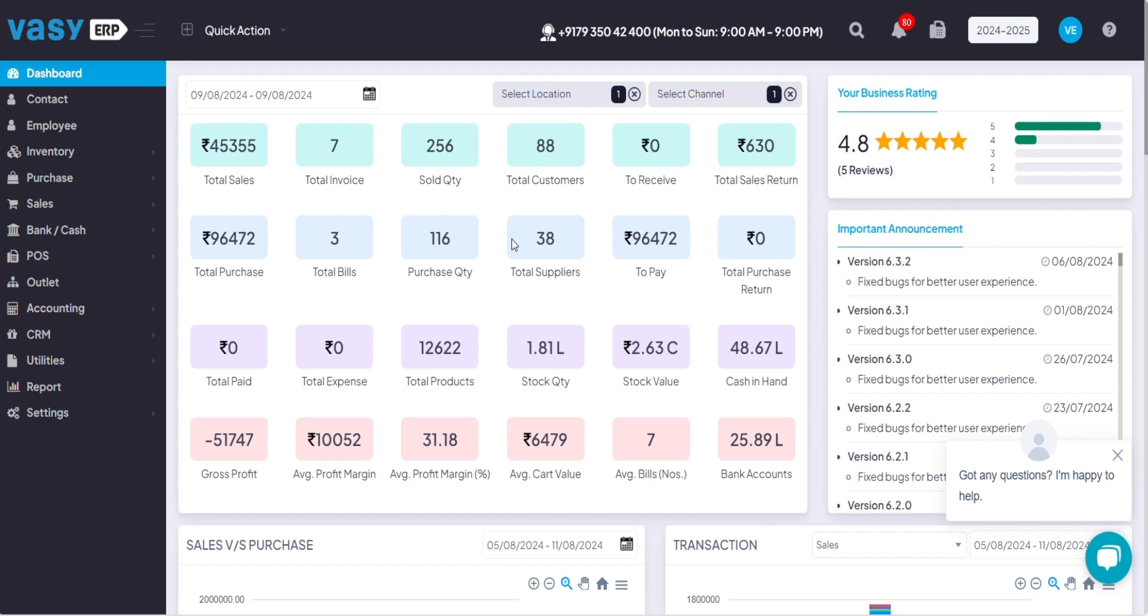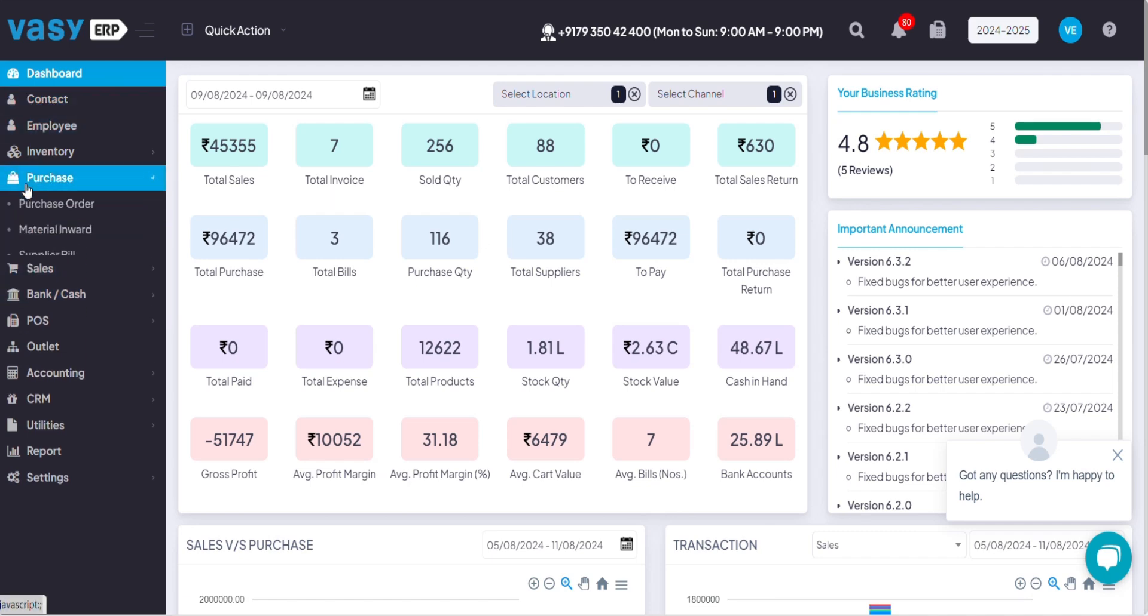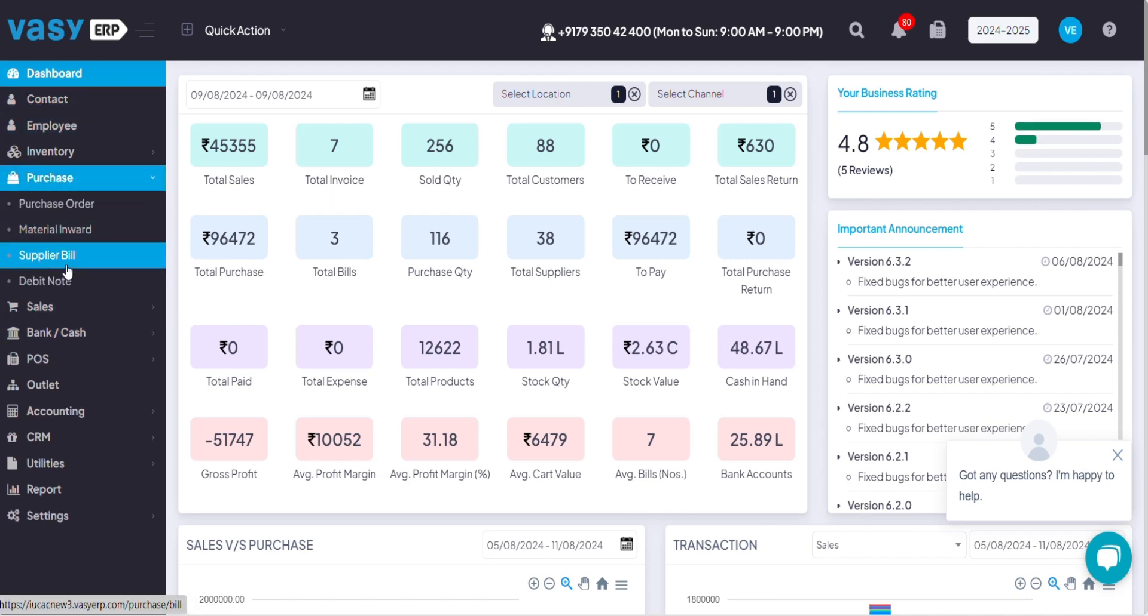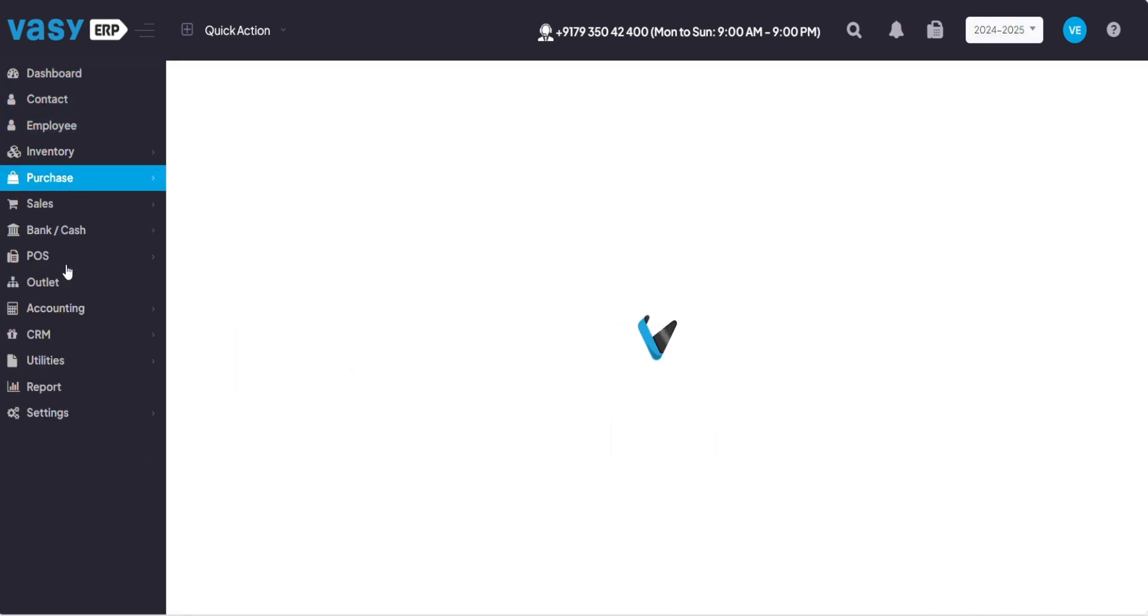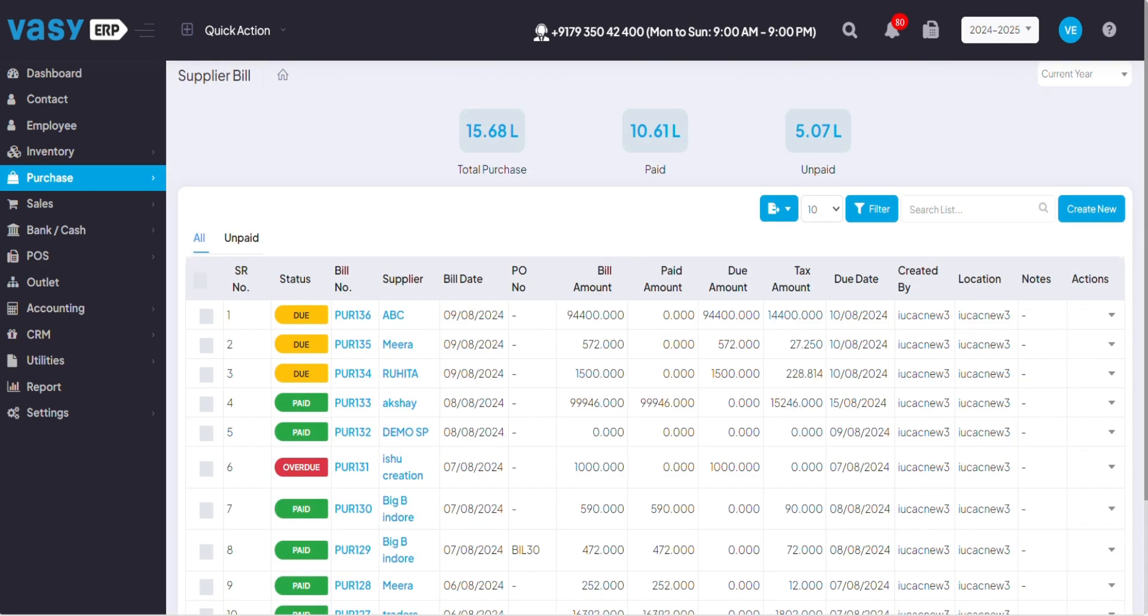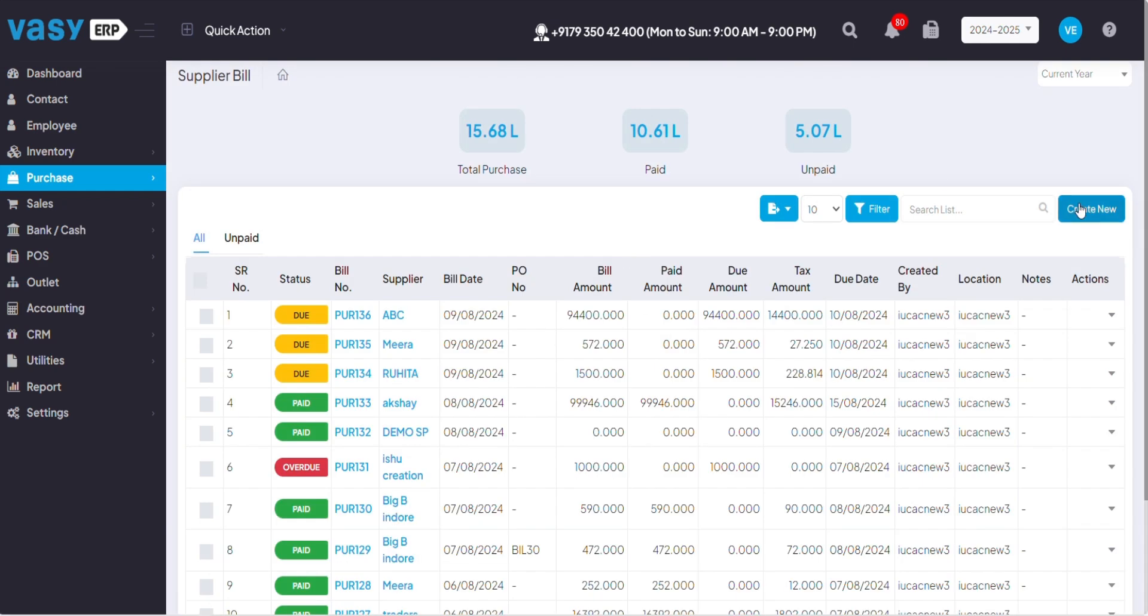Once you've already logged into your VZIP system, you have to click on purchase, click on supplier bill, go to create new.